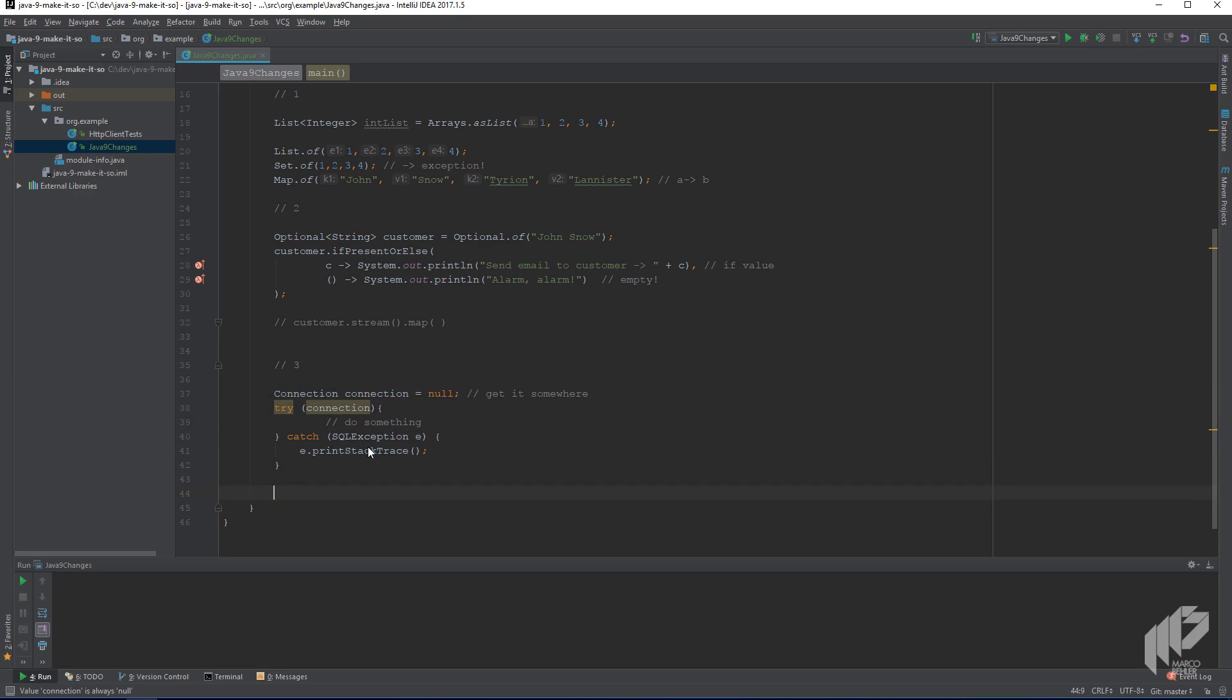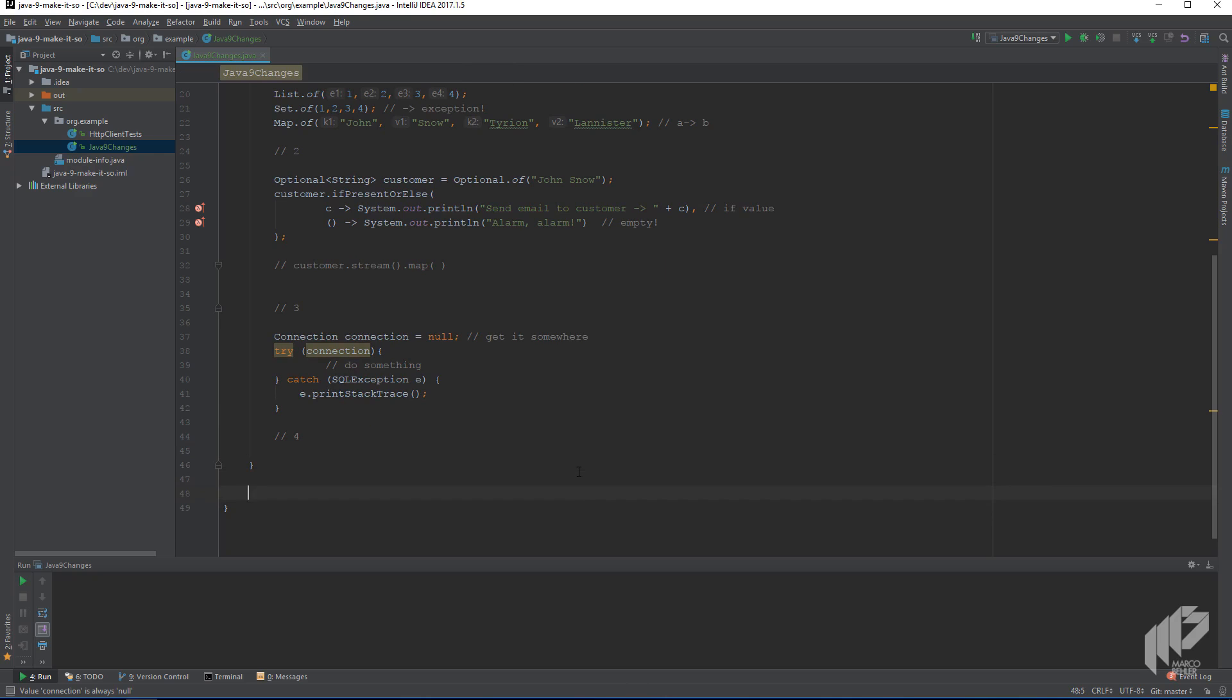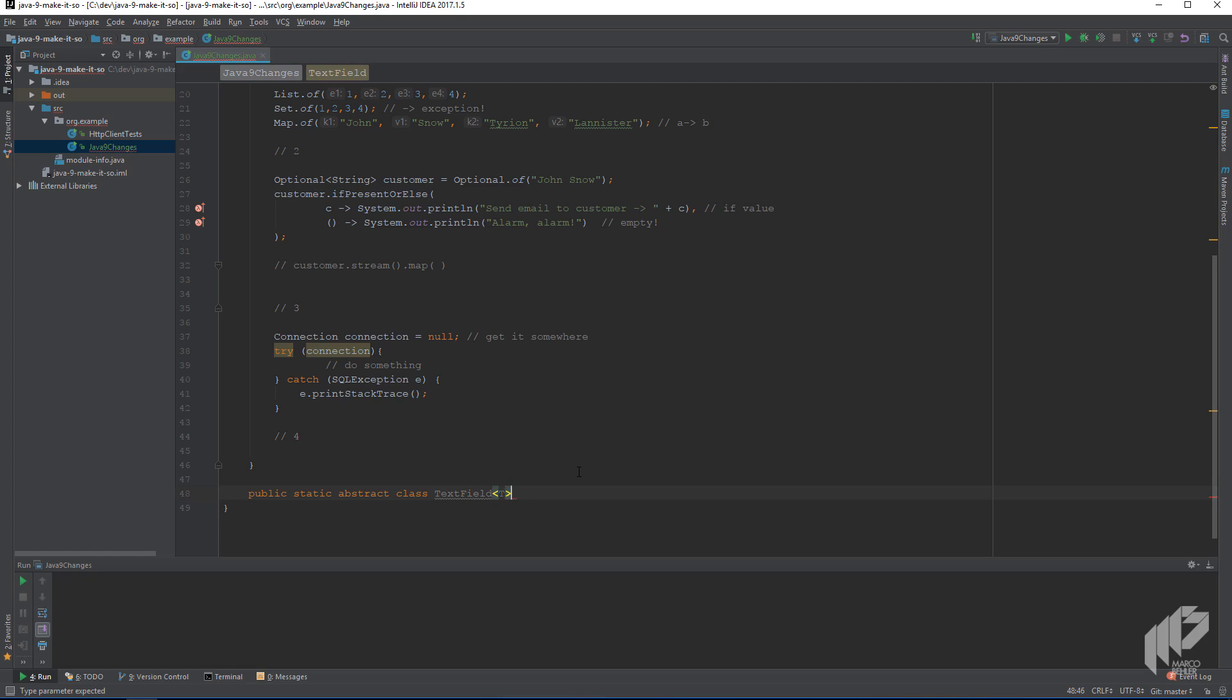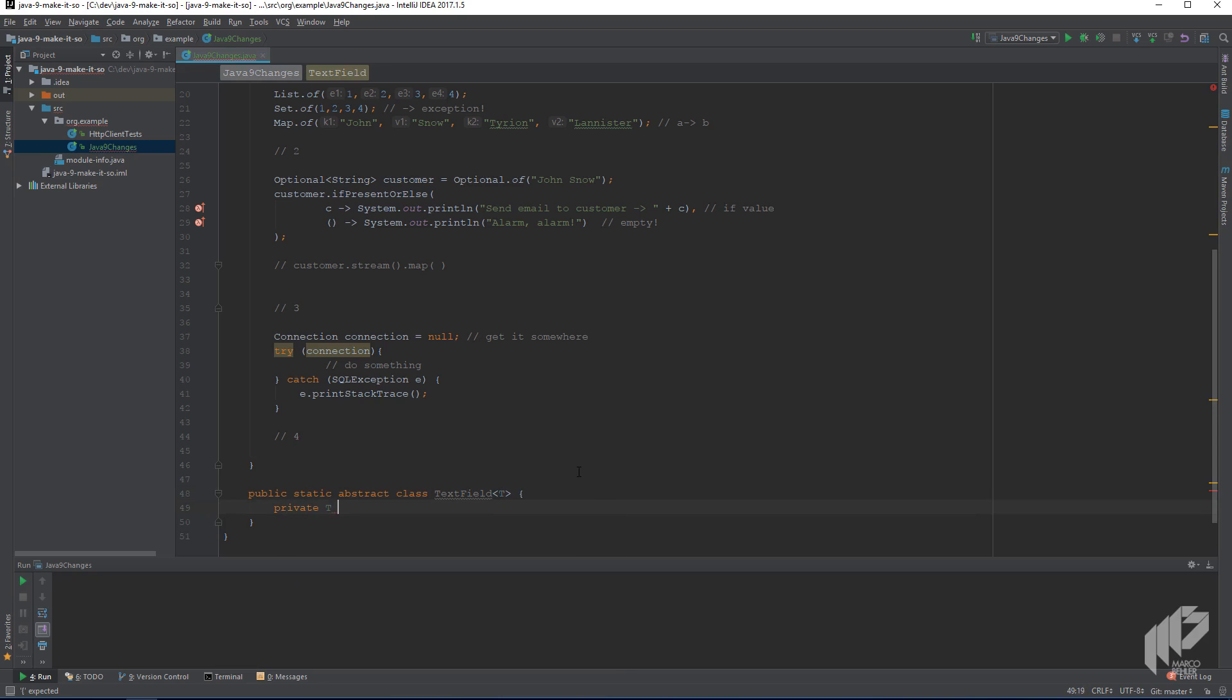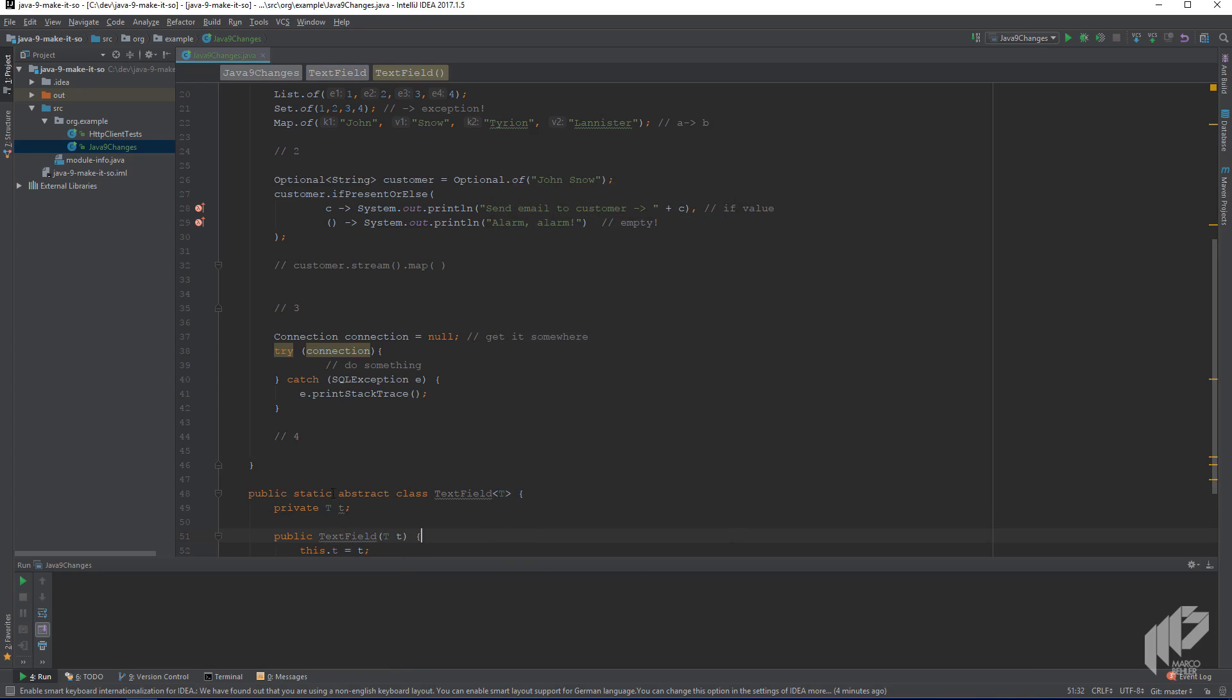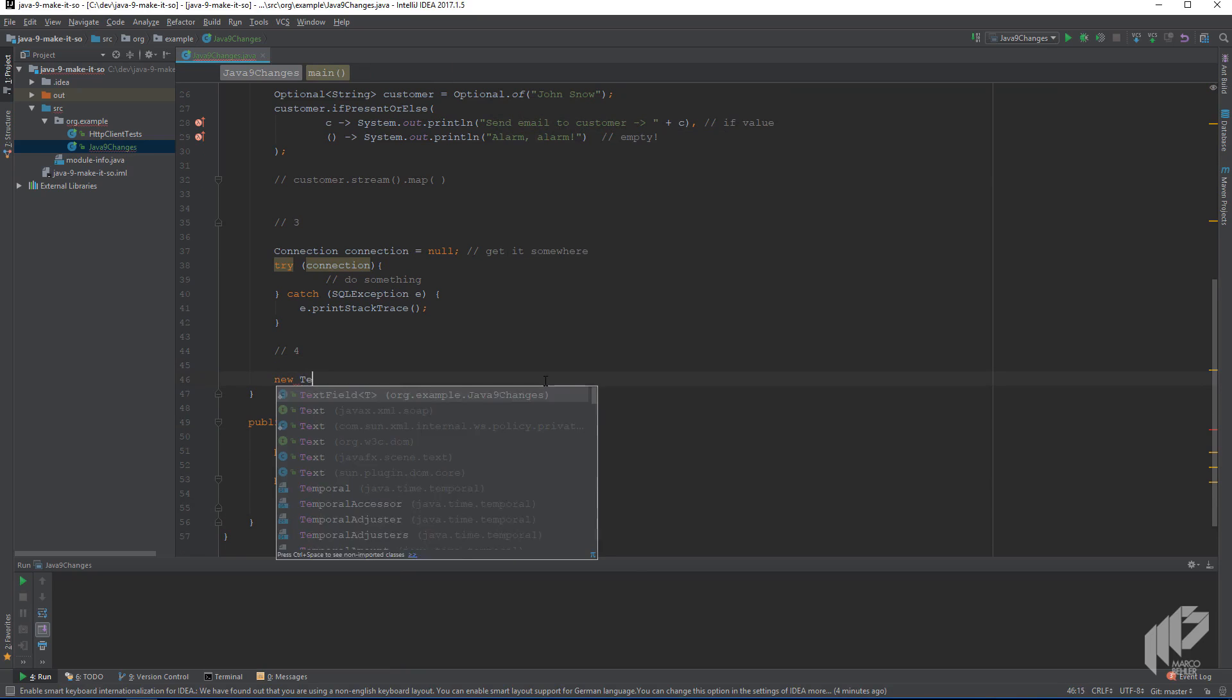On to change number four, which actually might have some use, and especially if you're using web frameworks like Wicked, which has a lot of anonymous inner classes. Let's quickly create a static abstract class, maybe text field, and give it a type parameter type T. And then also add a private T field, as well as a constructor, which initializes that field.